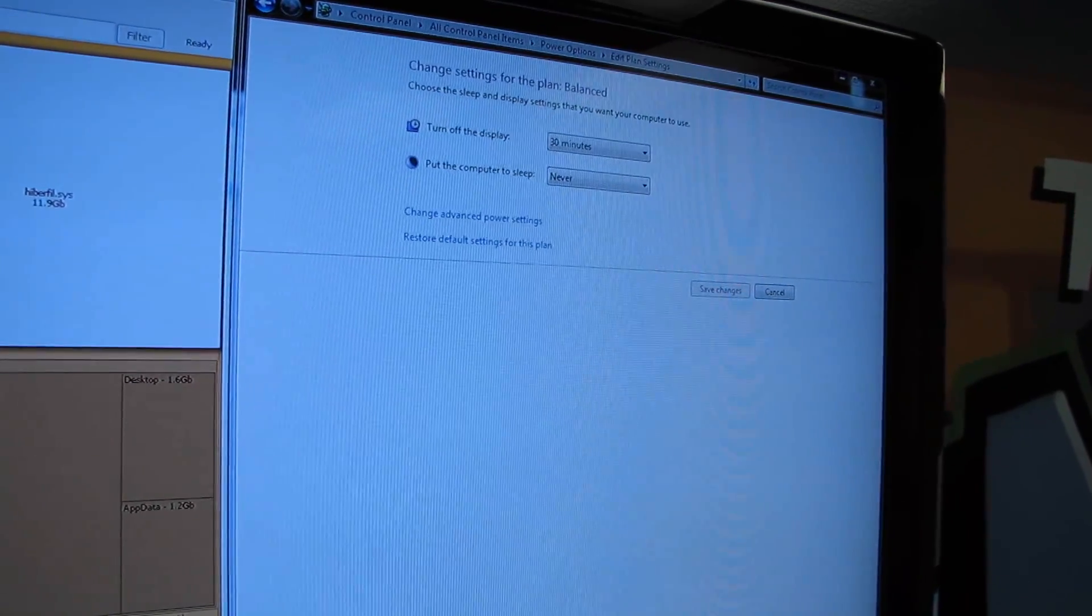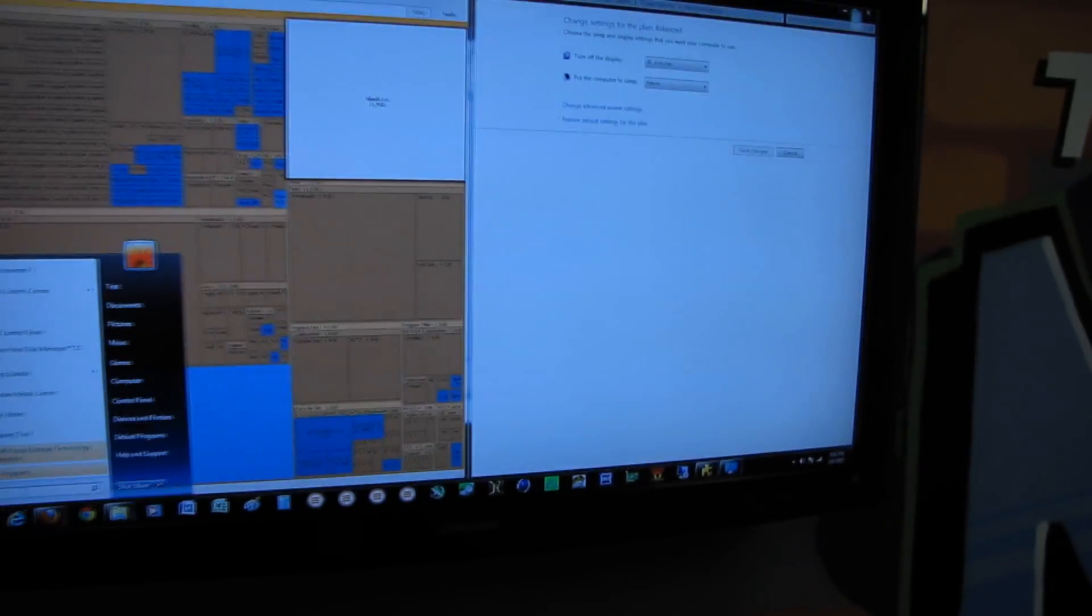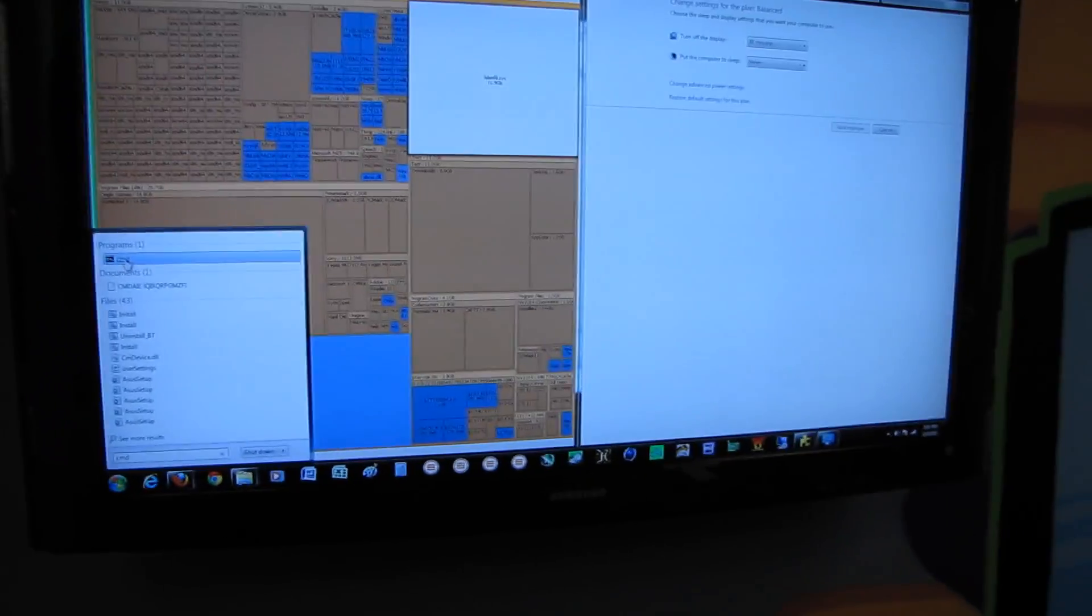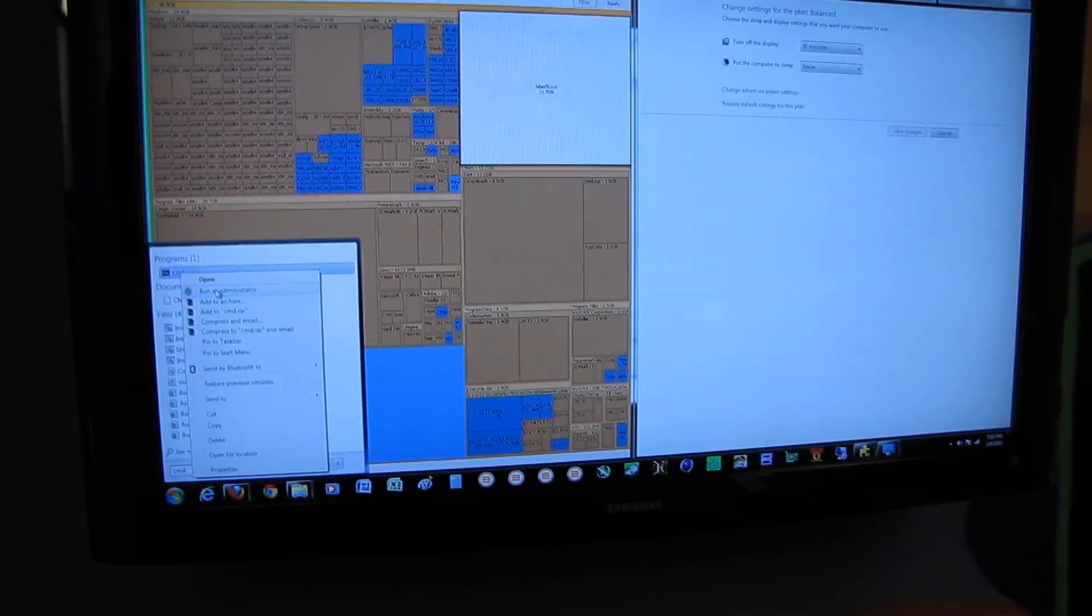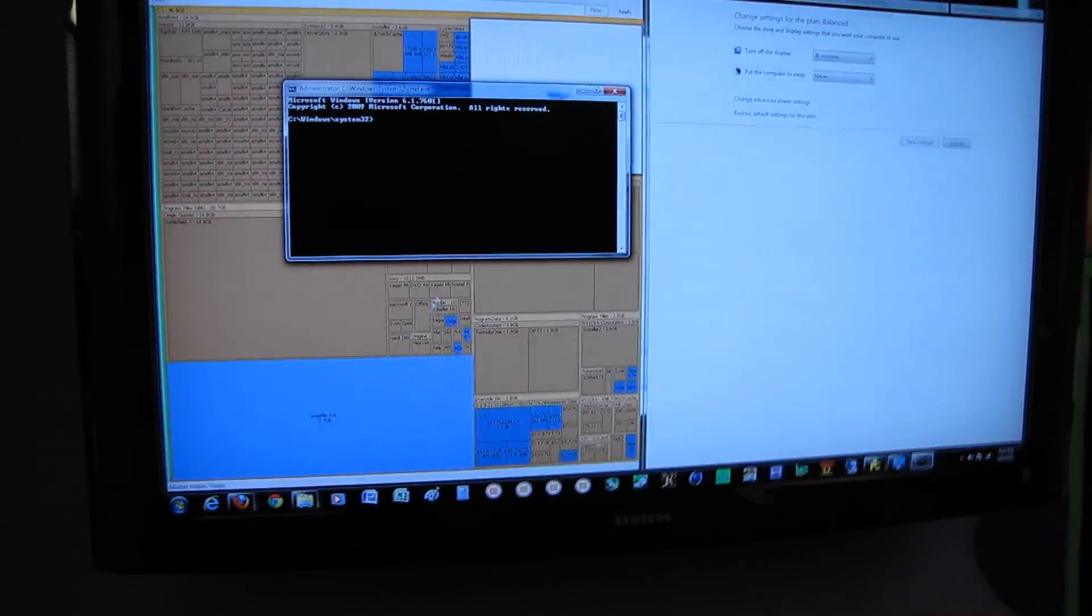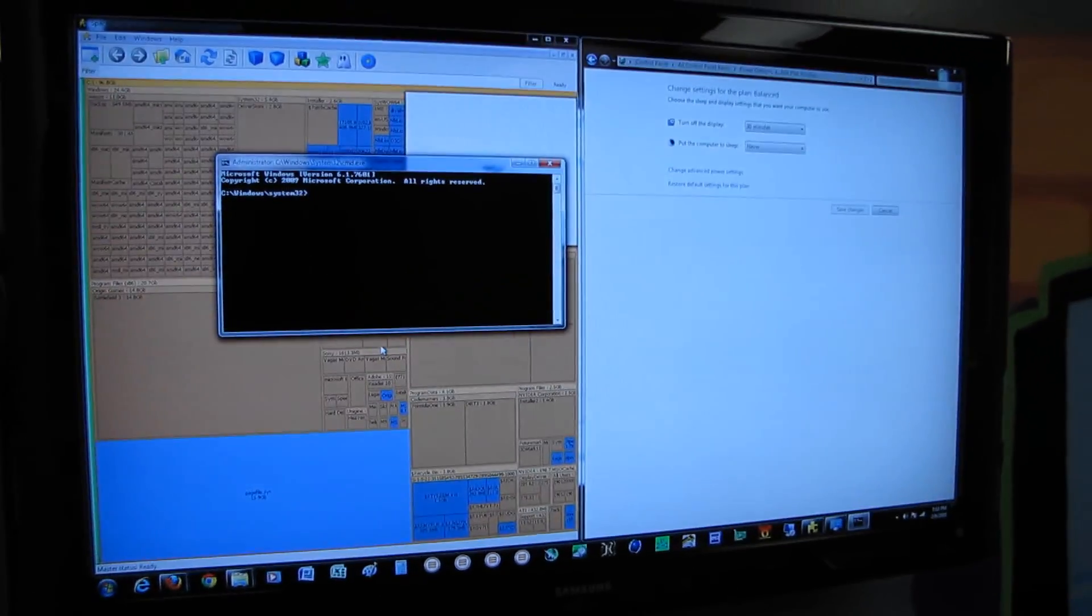The next thing you have to do is open up an elevated command prompt. The way to do that is you search for CMD in the start menu, you right click, and you run as administrator.